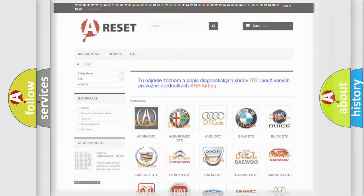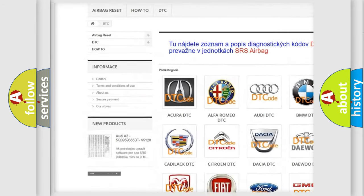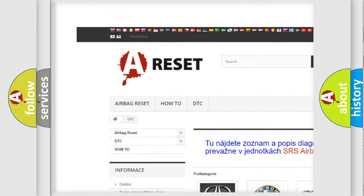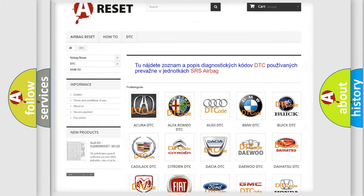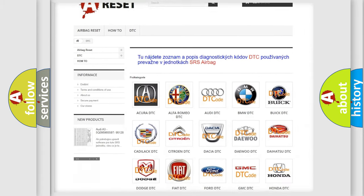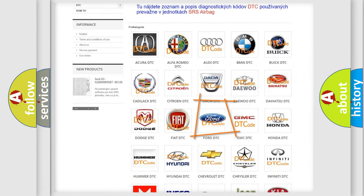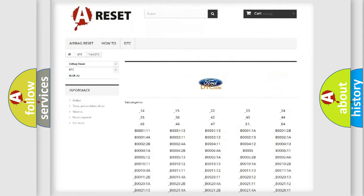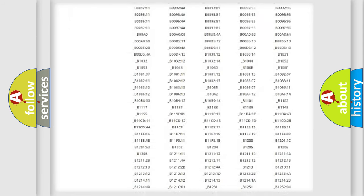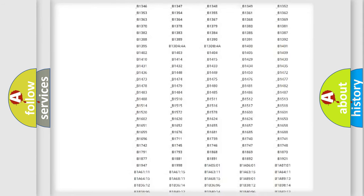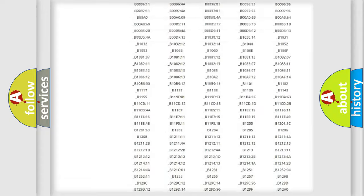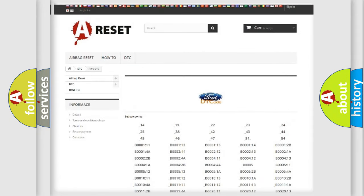Our website airbagreset.sk produces useful videos for you. You do not have to go through the OBD2 protocol anymore to know how to troubleshoot any car breakdown. You will find all the diagnostic codes that can be diagnosed in vehicles, and also many other useful things.